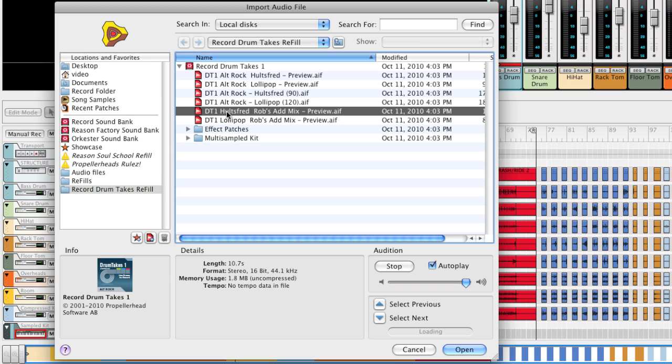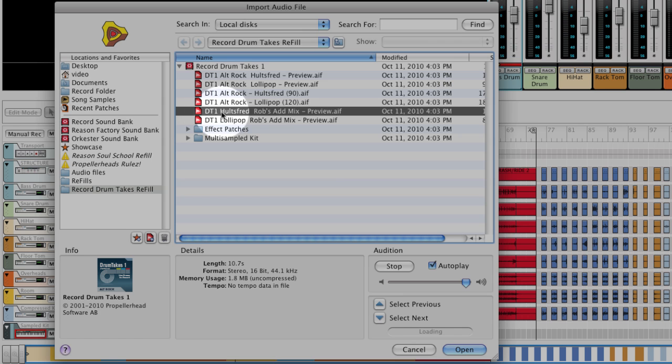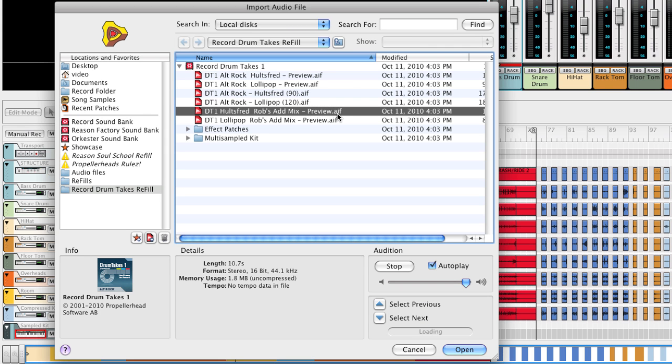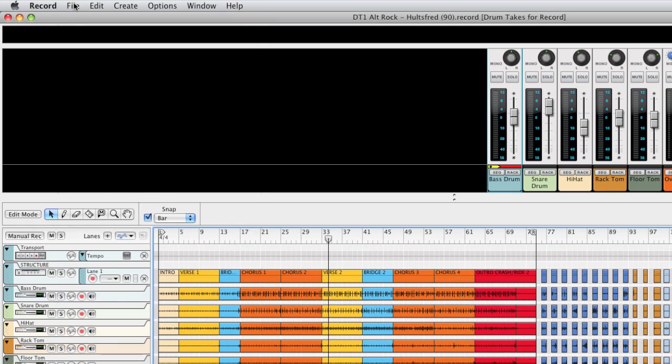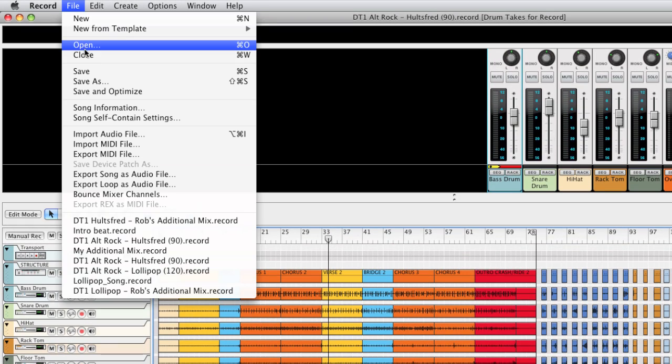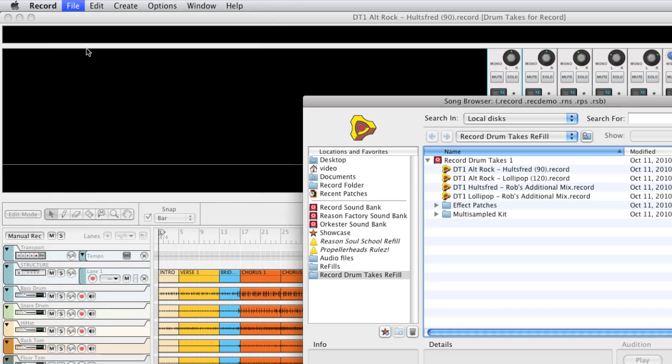I think this drum sound would be great for my song. The name of the preview audio file is the same as that of the additional mix song document. Let's cancel the preview and open the corresponding multitrack additional mix song document.